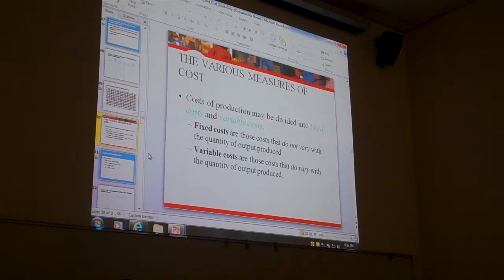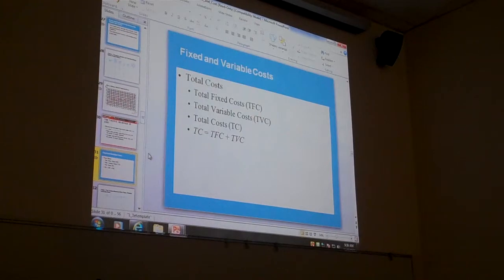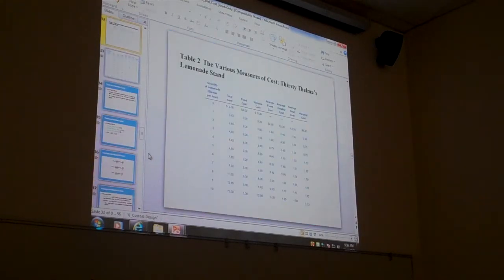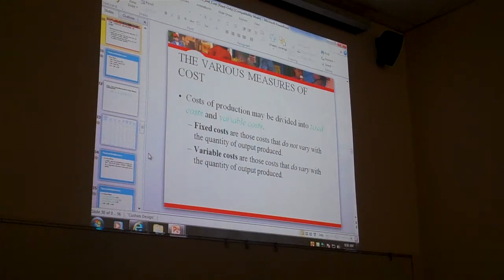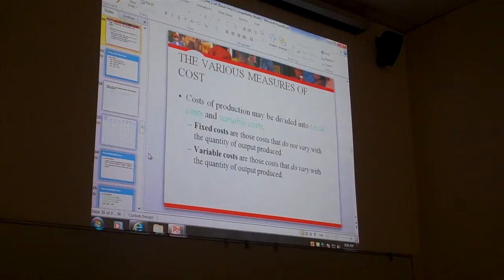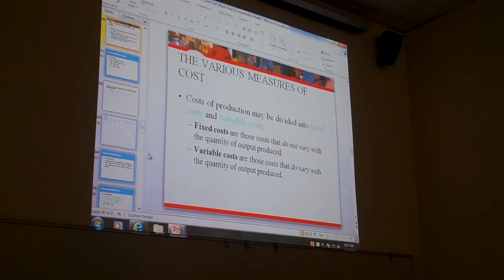So we have fixed and variable costs. Fixed costs are the costs that don't change with output — that would be rent, the salary of an accountant, advertising, something like that. It doesn't matter if we make 20 cookies or 5 billion cookies, the cost is always the same.